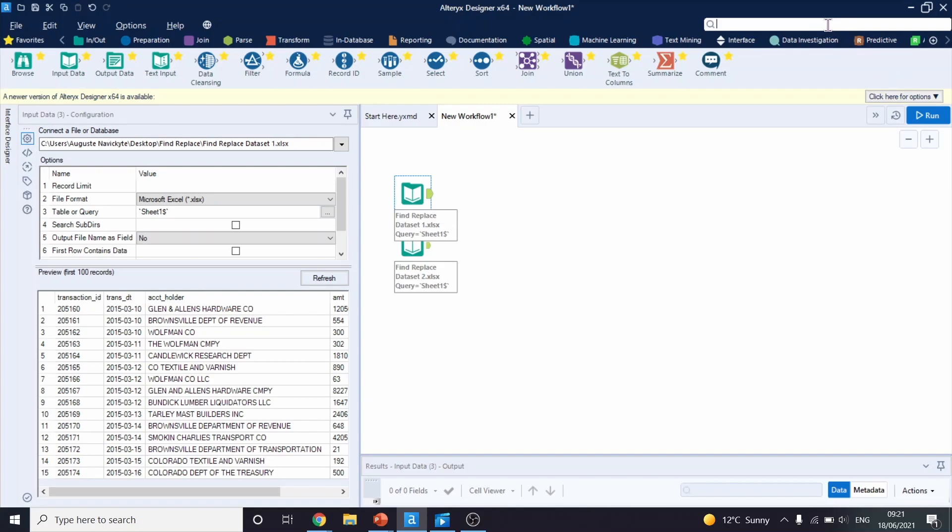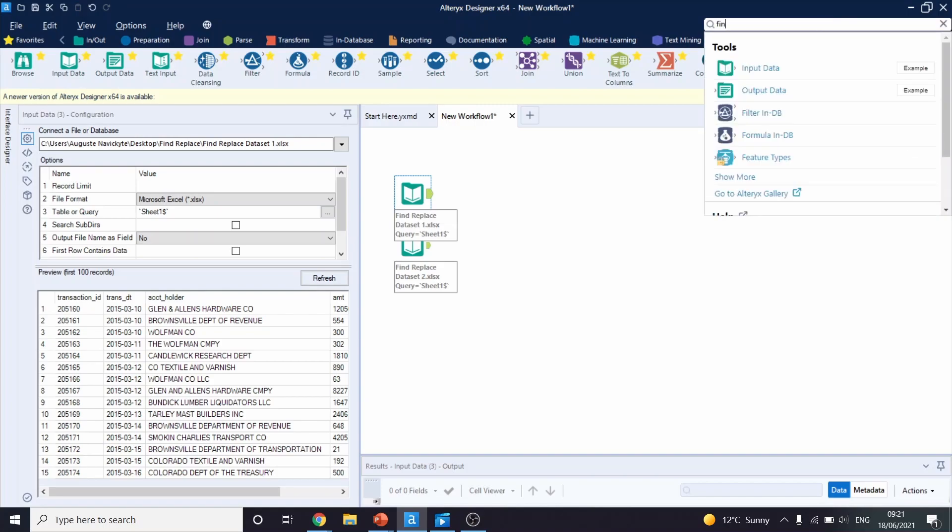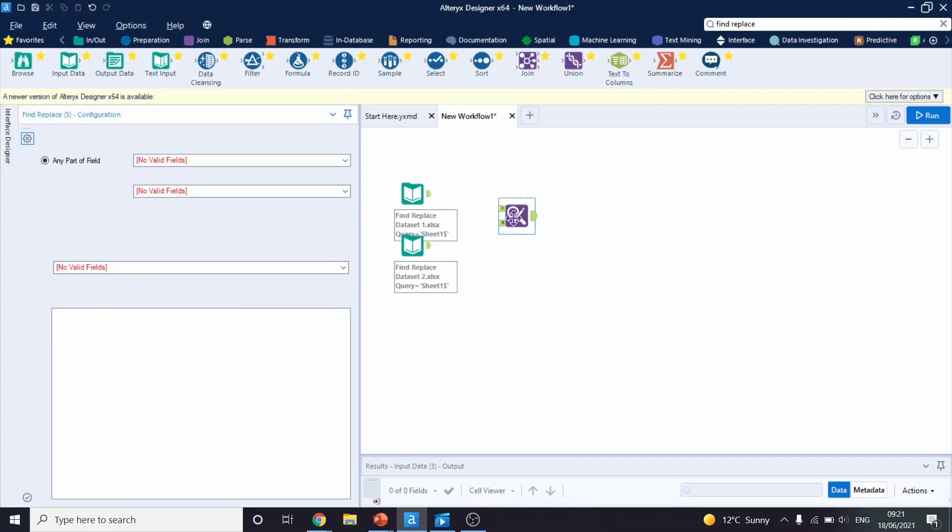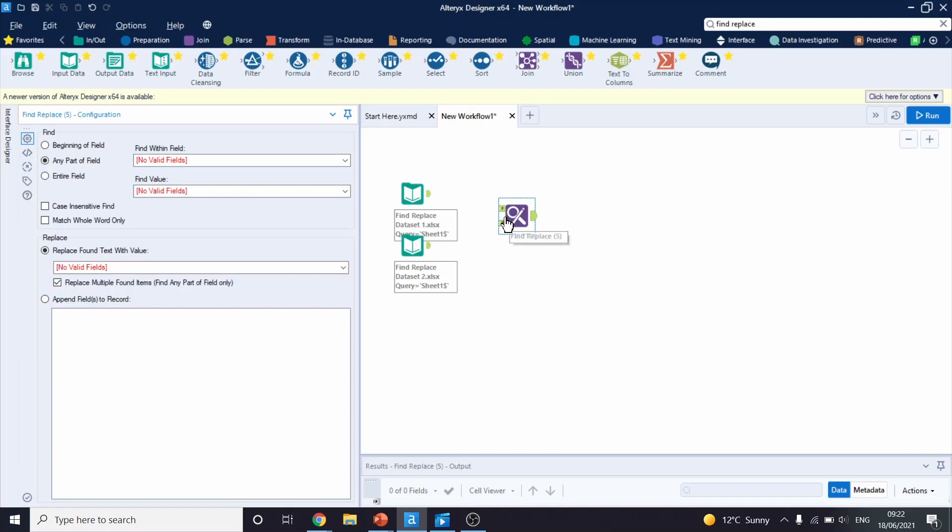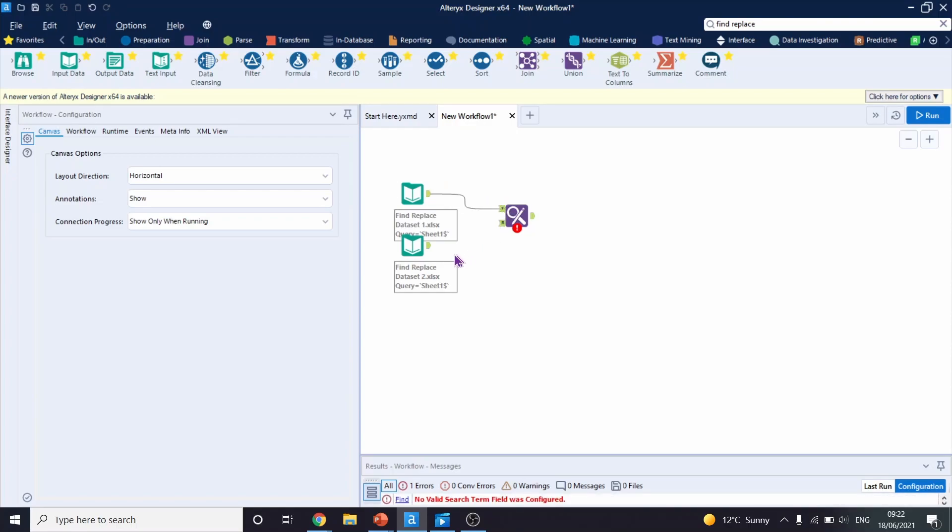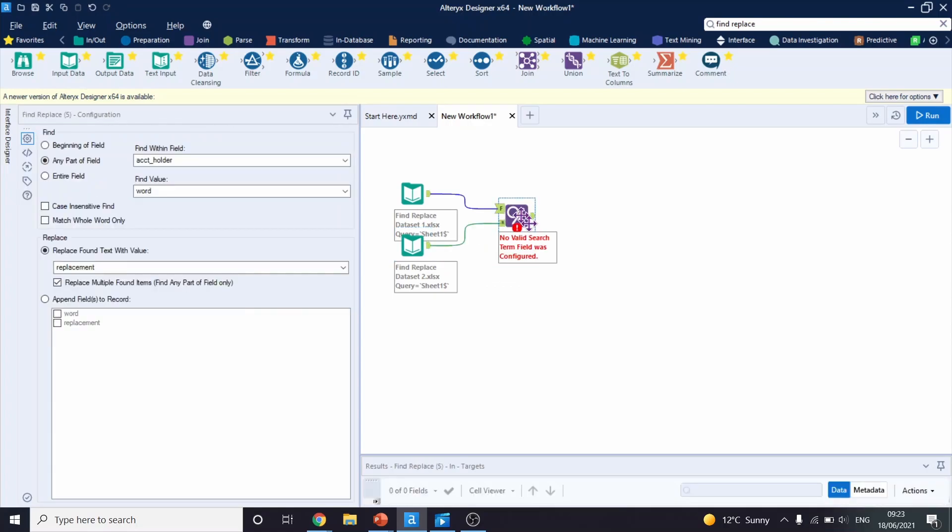So let's drag our Find Replace tool. As you can see, the Find Replace tool needs two inputs. One of them is F, which stands for Find. The other one is R, which stands for Replace. Because the things we are looking for are in the first dataset, we will connect it to the F. And our lookup table will be connected to the R.